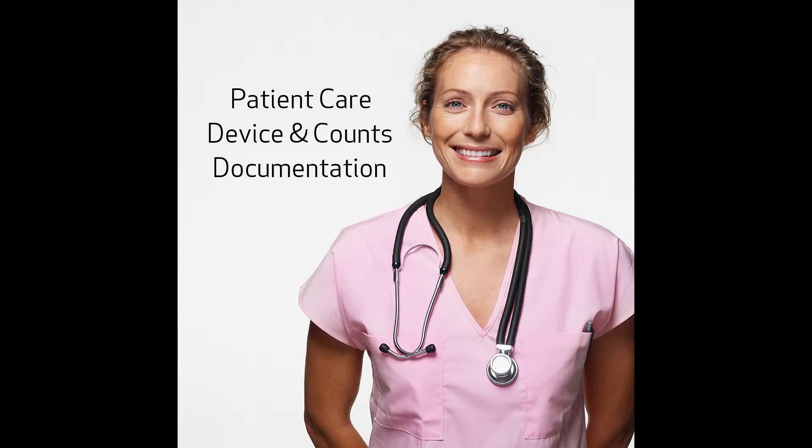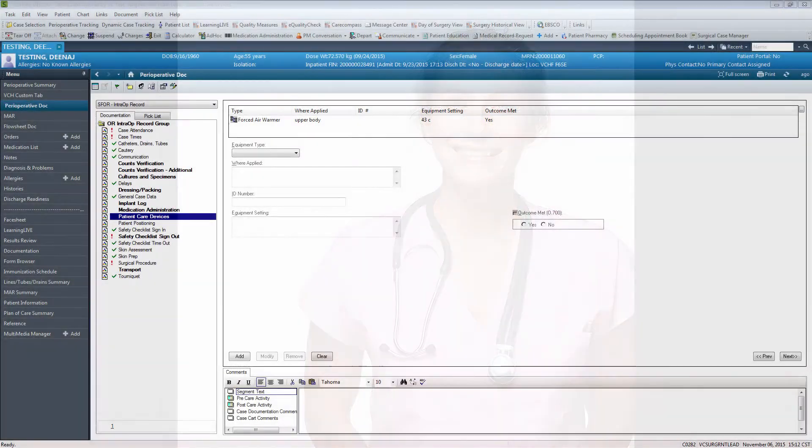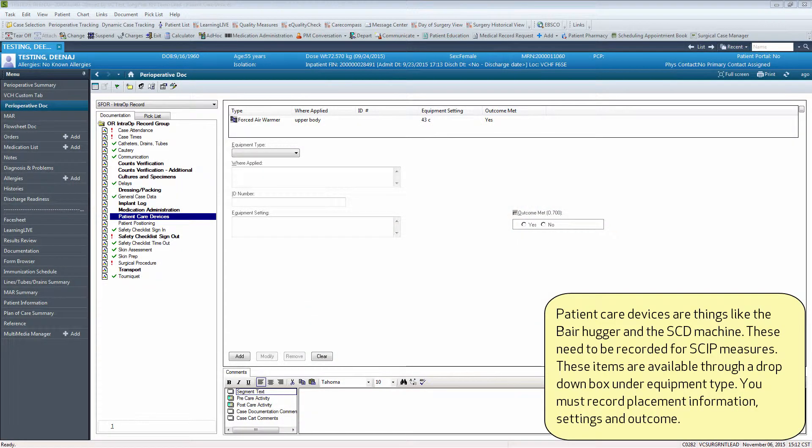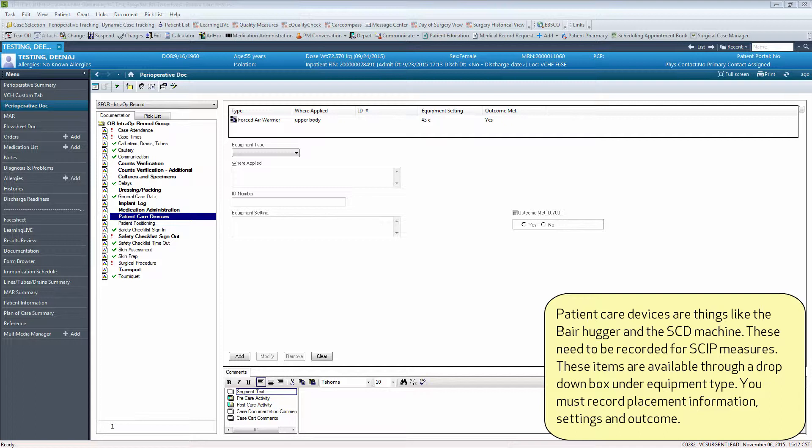This video will teach you about patient care device and counts documentation within the periop document. Patient care devices are things like the bear hugger and the SCD machine. These need to be recorded for SCIP measures.